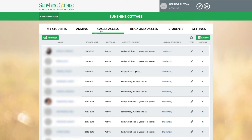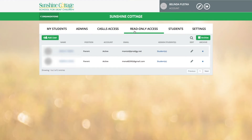CASTles Access users tend to be teachers, speech-language pathologists or any other professional working directly with the child on listening, language or articulation goals. A user with CASTles Access can view and edit the student profile and CASTles for the students on their caseload. A person with read-only access can view but not edit the student profile and CASTles for students assigned to them. The read-only option is great for parents so they can see their child's progress and goals at any given point in time. It's also convenient for other professionals working with the student who may benefit from the information but don't necessarily need to edit goals or progress.